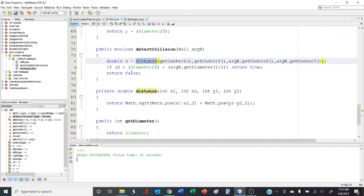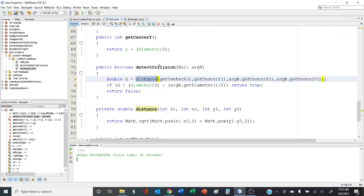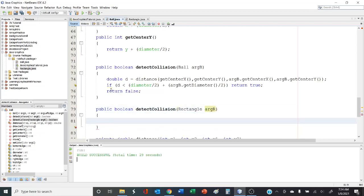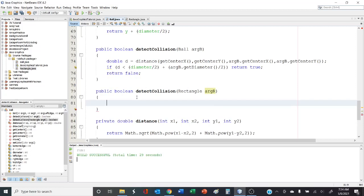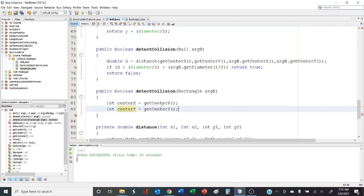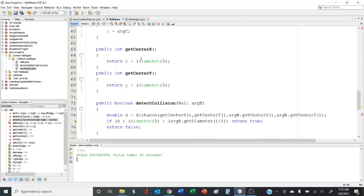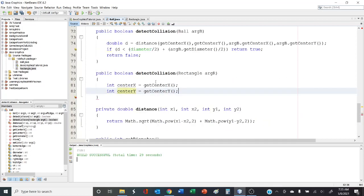In the ball class, we have a detect collision method that checks for a collision between two balls. What I want to do is overload this method. Overloading means creating another method with the same name but a different parameter signature. I'm going to create a method that's still public, returns a Boolean, and the parameter instead of a ball is going to be a rectangle. Now, what we want to do is check the distance between the center of the circle and some point on the rectangle. The first thing we need is to get the center of our circle using get center x and get center y, which is basically the upper left point plus the radius.